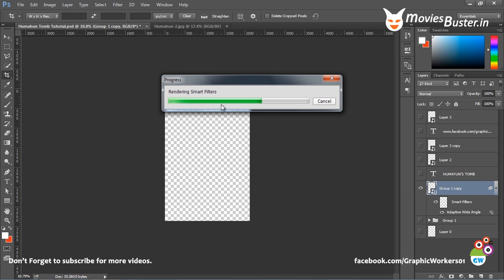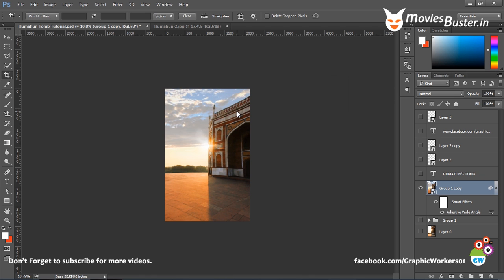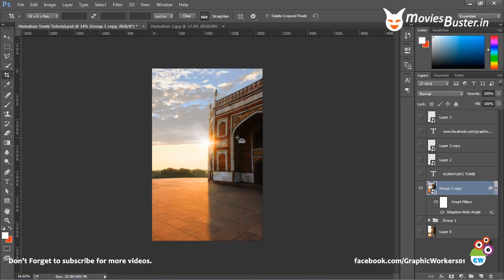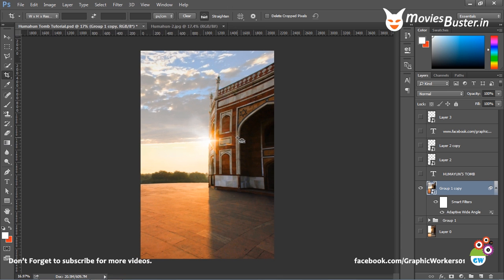You see Photoshop is rendering smart filters according to the resolution of the image. The higher the resolution, the higher the rendering time. So here we've got a picture with a good bulge in the picture. It gives a look like we've used the fisheye lens. And this is how you get a result from this to this.